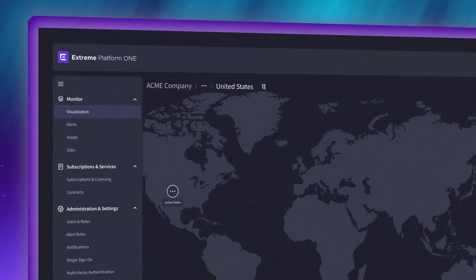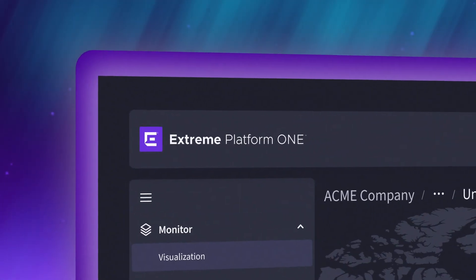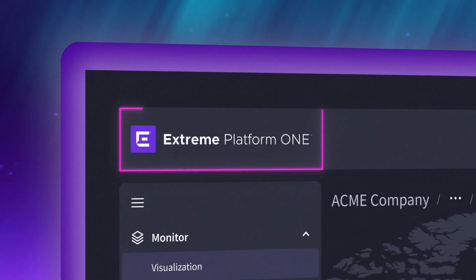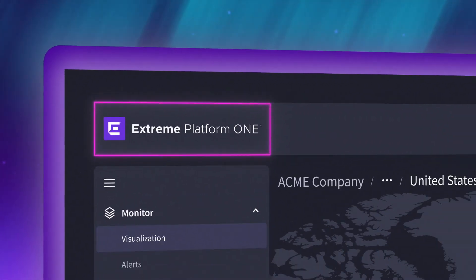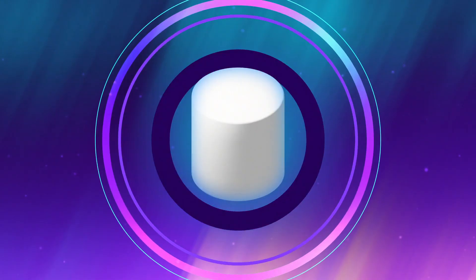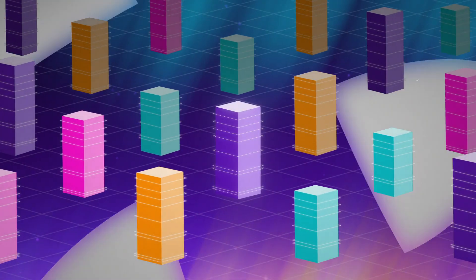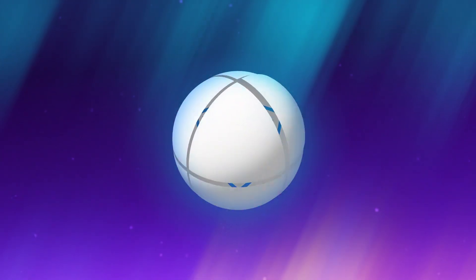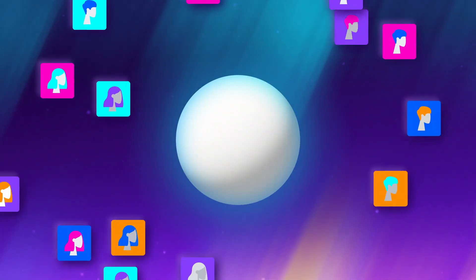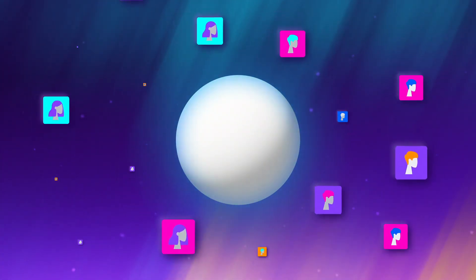Introducing a totally new approach to enterprise connectivity. Extreme Platform One, the all-in-one platform that radically simplifies the way you manage and secure your network to deliver great experiences to your customers.